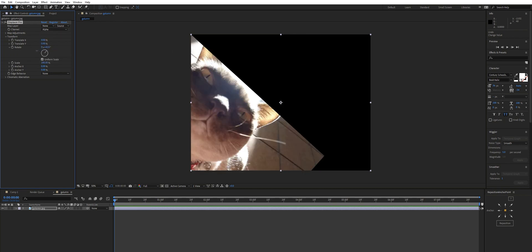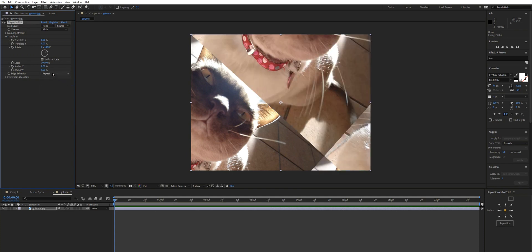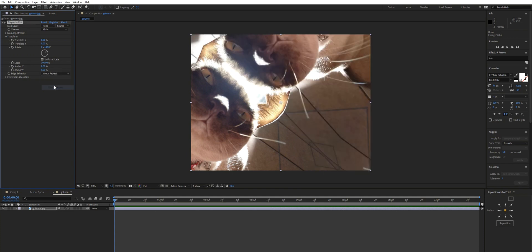If we displaced on something, say the alpha, in this case it's going to move the entire image and that's a good way to demonstrate the edge behavior. So we've got repeat, mirror repeat, and edge repeat.